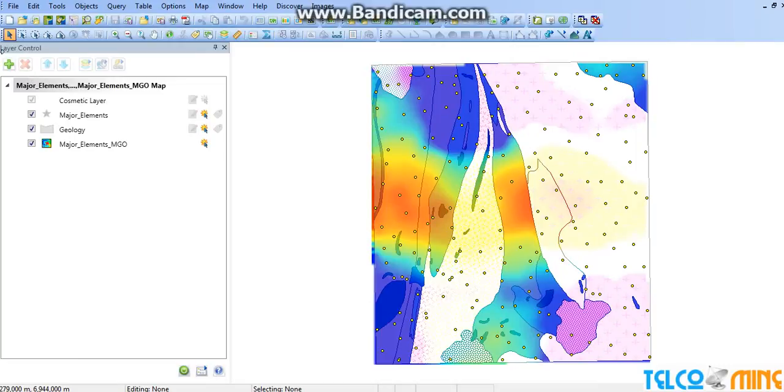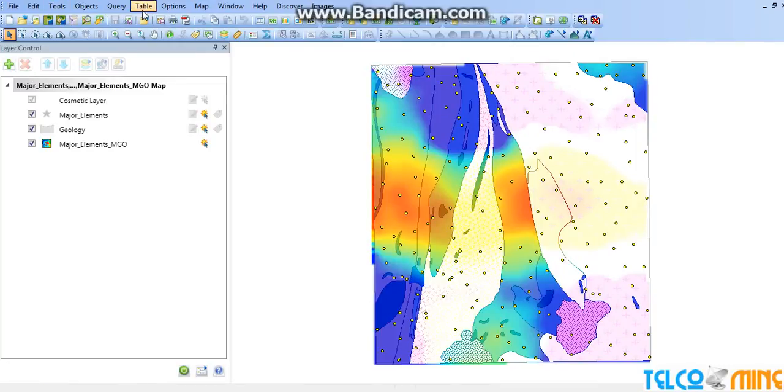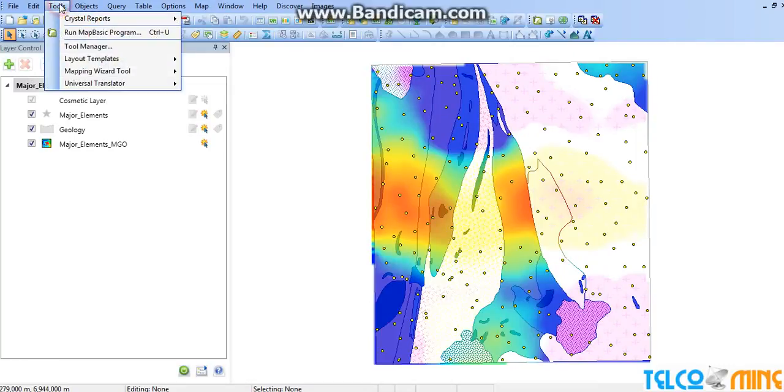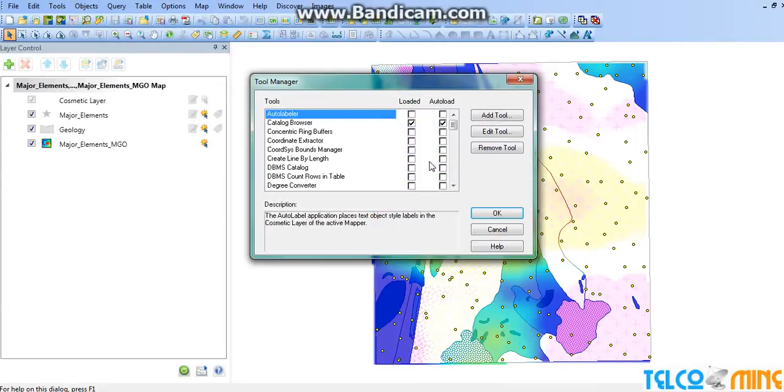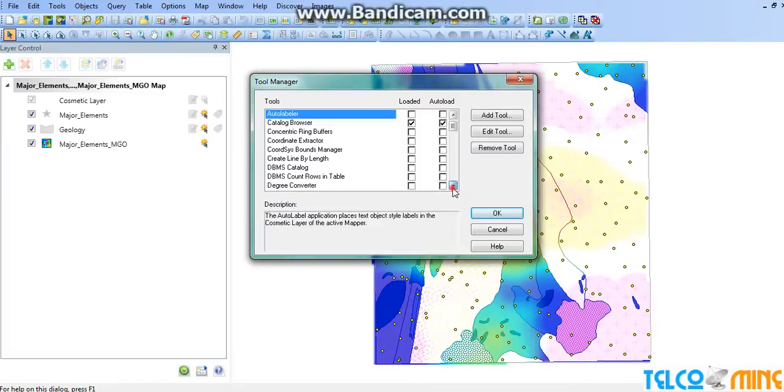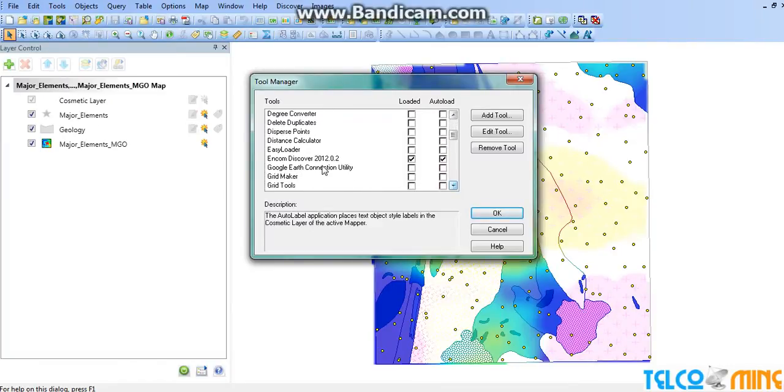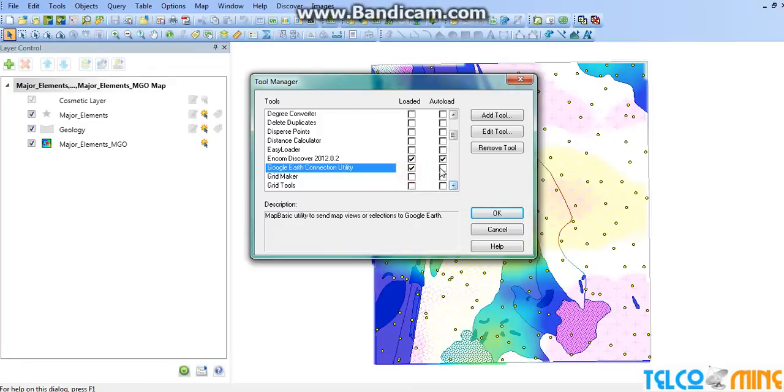Now what we do is go to Tools, Tool Manager, and enable one of the tools available with MapInfo: Google Earth Connection.